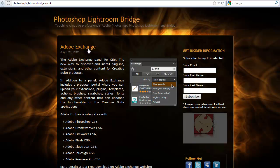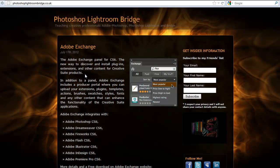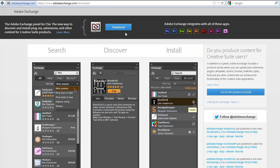Here's Adobe Exchange. If you go to PhotoshopLightroomBridge.co.uk you can find out a bit more about Adobe Exchange and also where to download it from. You'll find a link there to Adobe Exchange. It will open the Adobe Exchange page where you can download it. Adobe Exchange is still in beta and works with many Adobe applications — Creative Suite 6, so CS6.